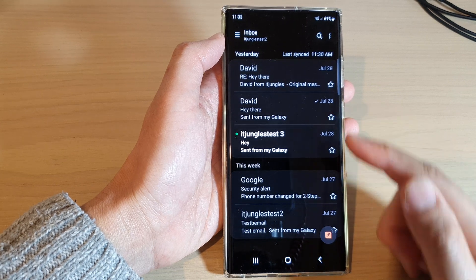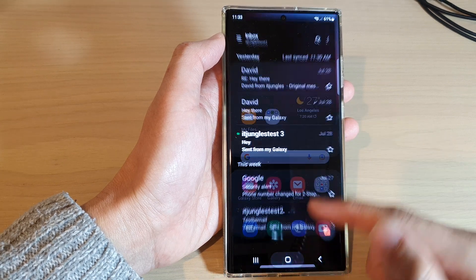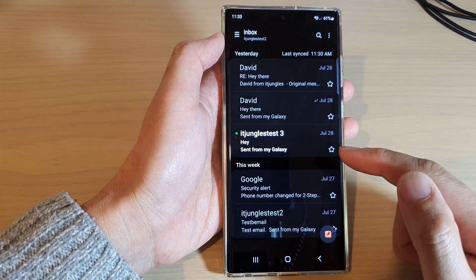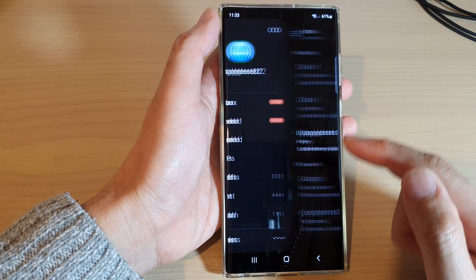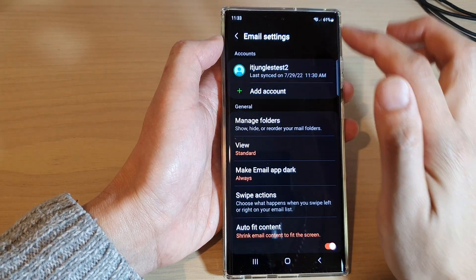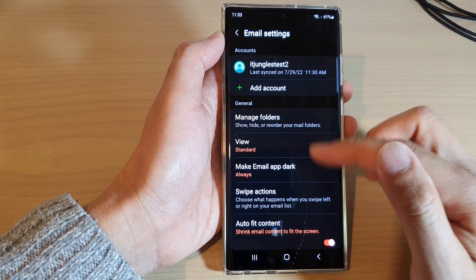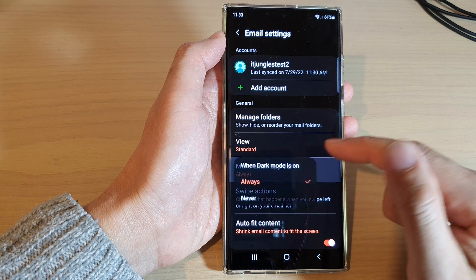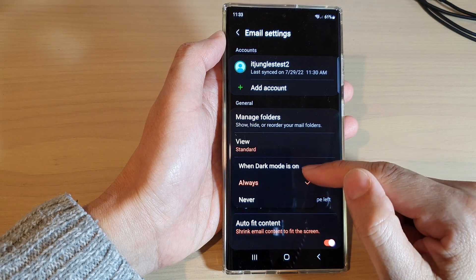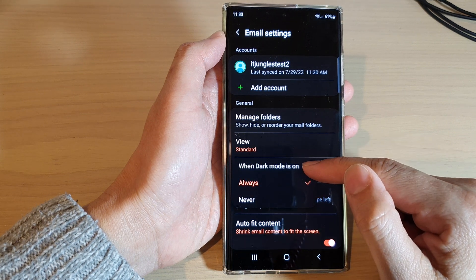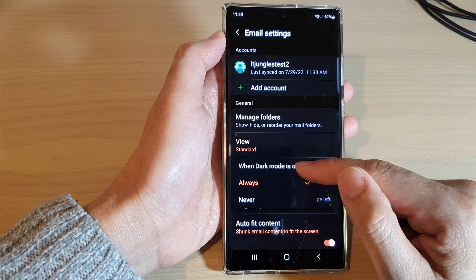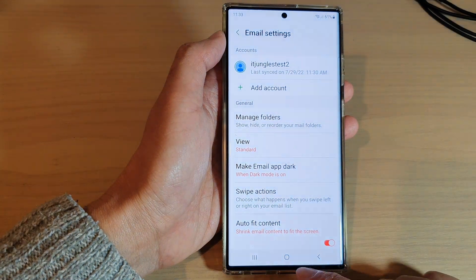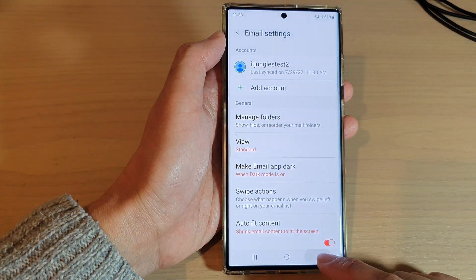You can choose 'Always' — this will always force the Samsung Email app to use dark mode even when your phone is not in dark mode. If you want it to go into dark mode only when your phone system goes into dark mode, choose 'When dark mode is on.' Or you can set it to 'Never.'